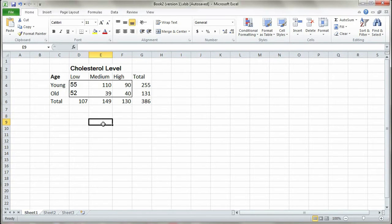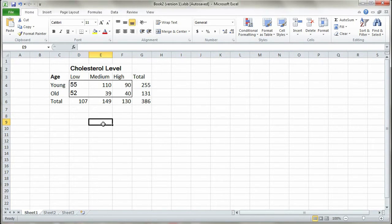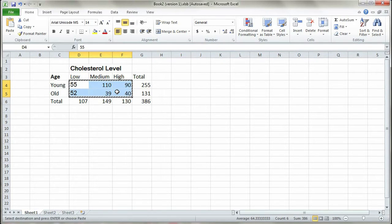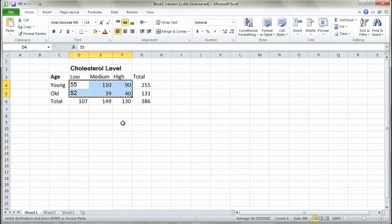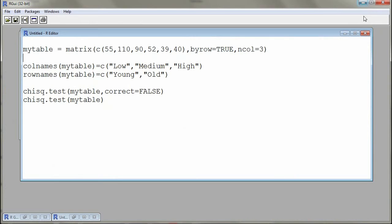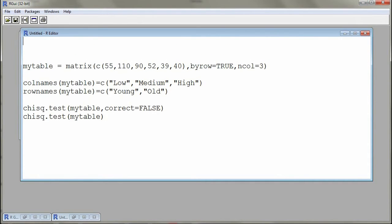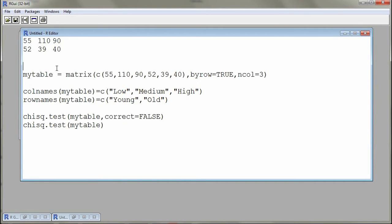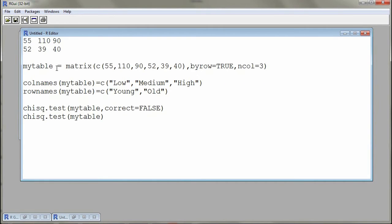I'll show you how to do this with R. First thing we're going to do is copy and paste the six numbers in the six cells in our table and I'll put these in an R editor window.